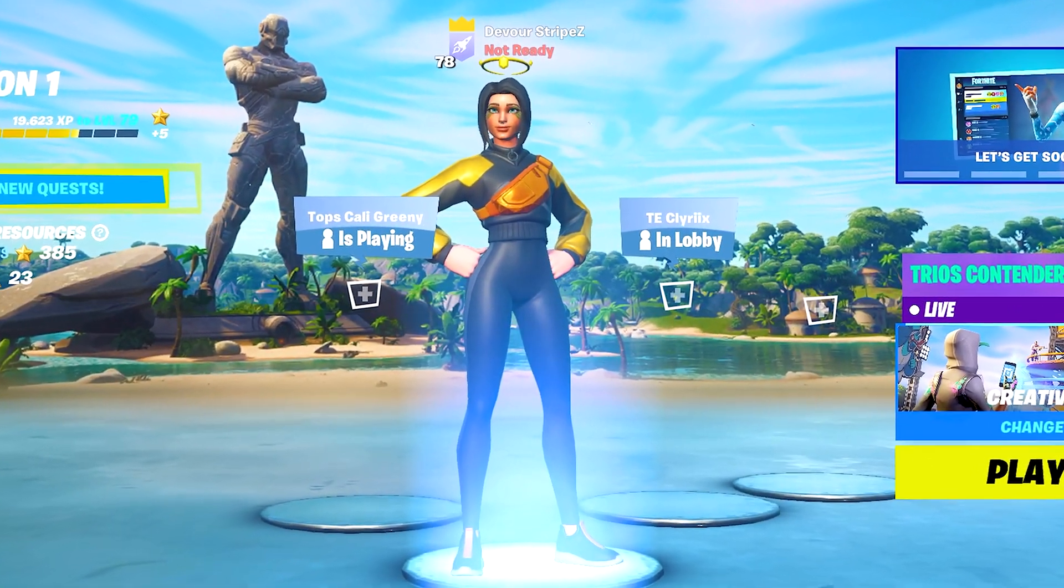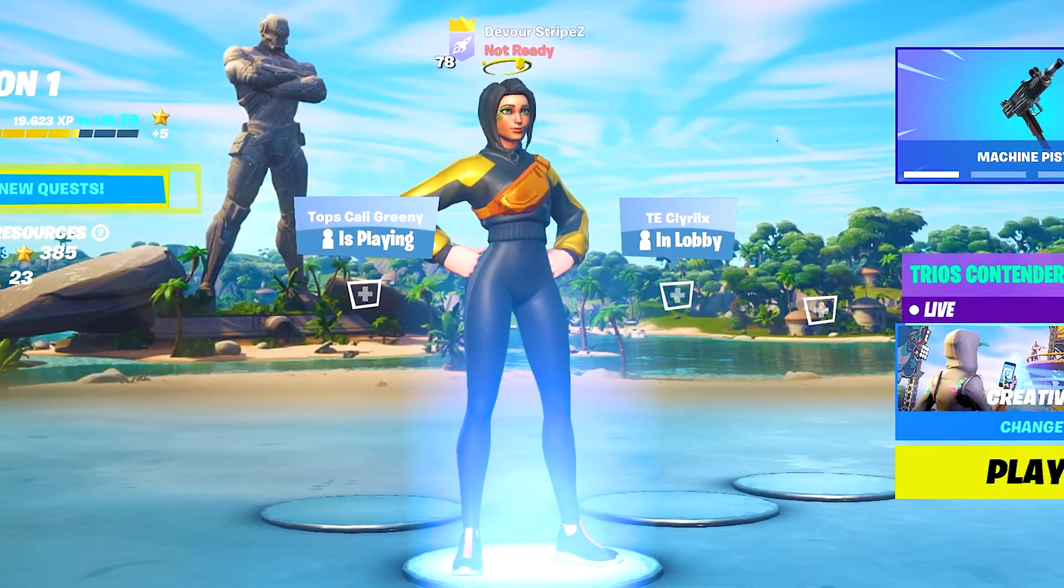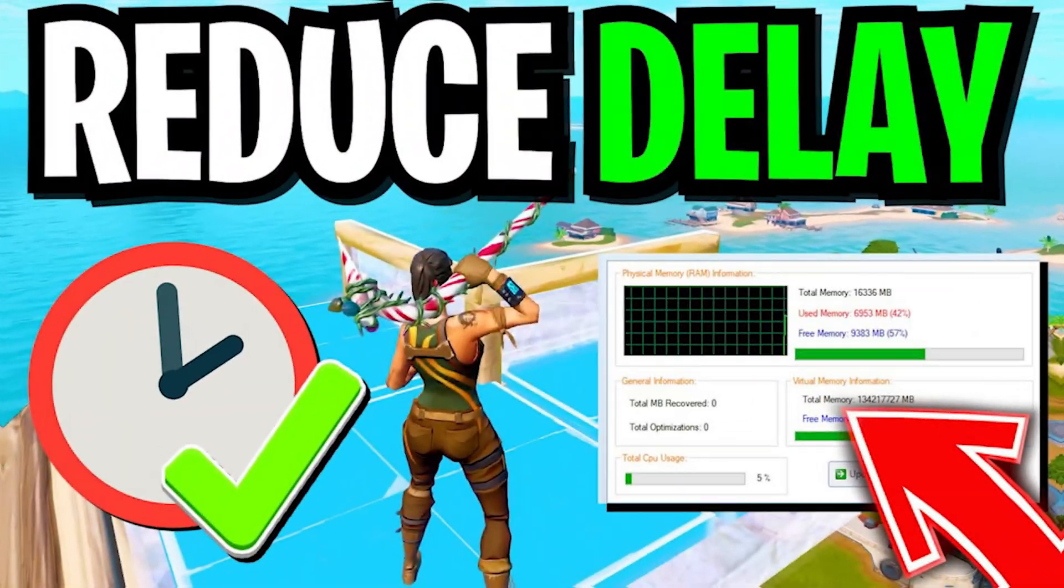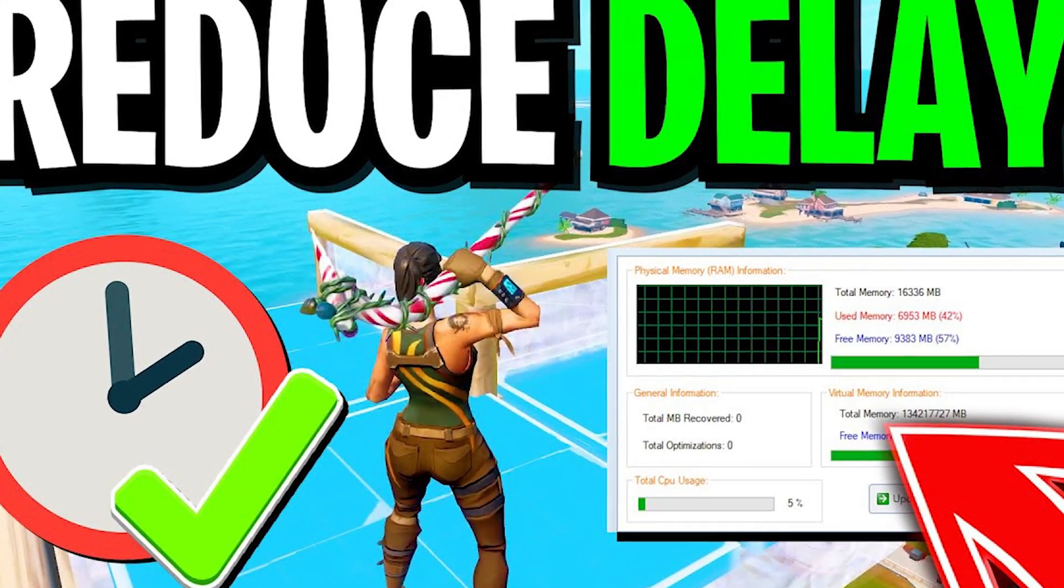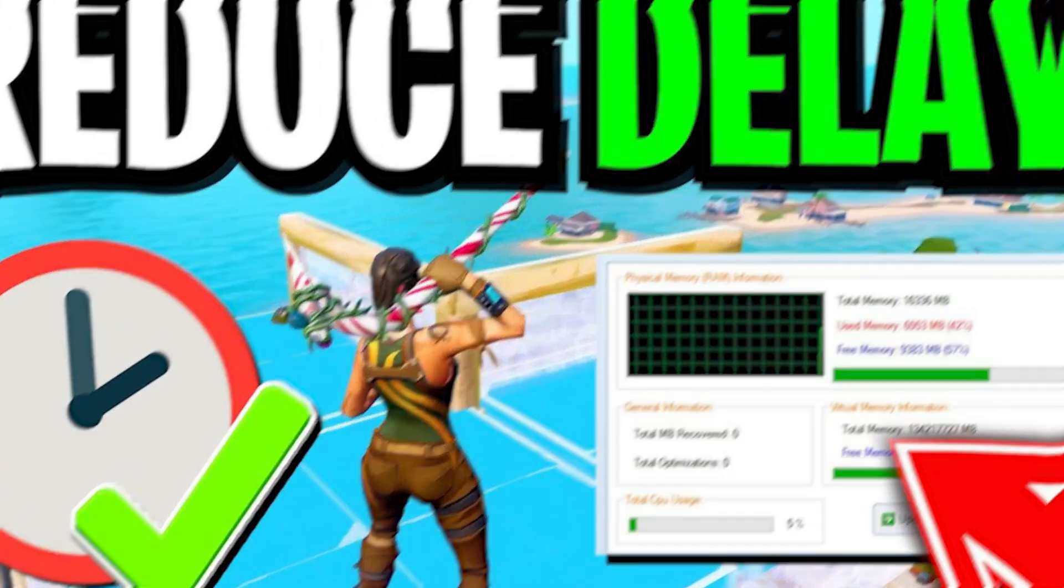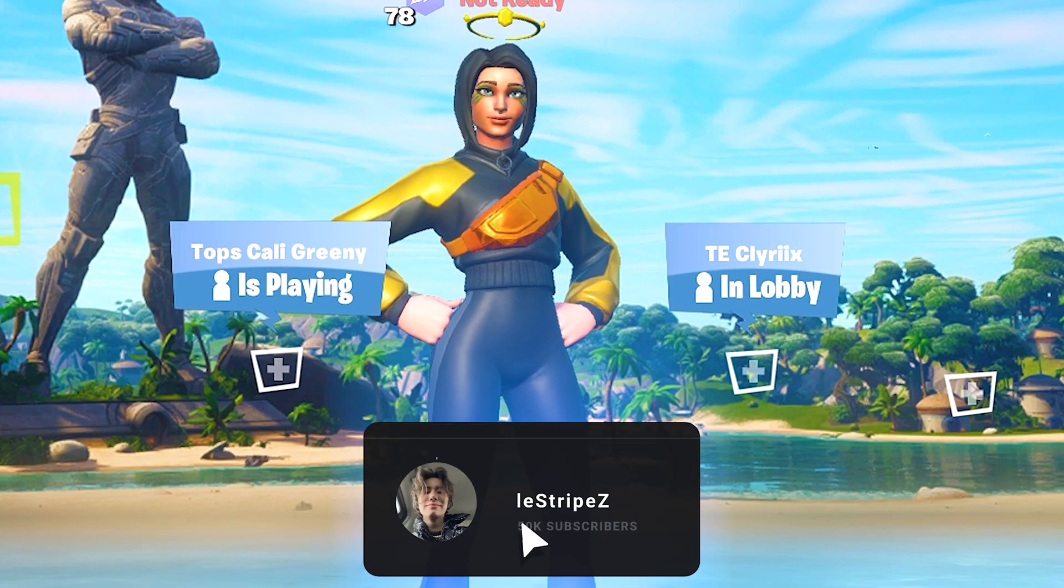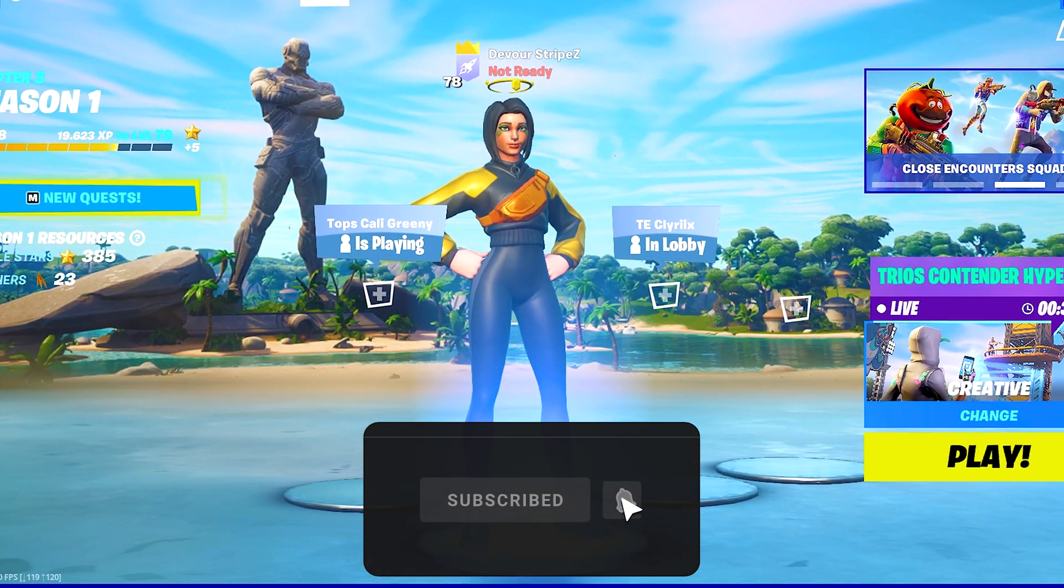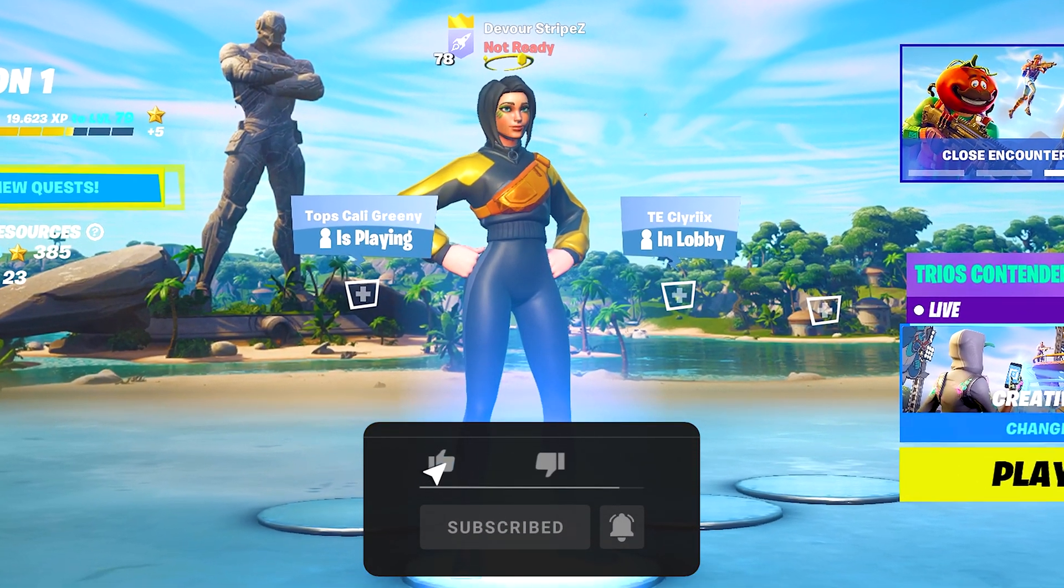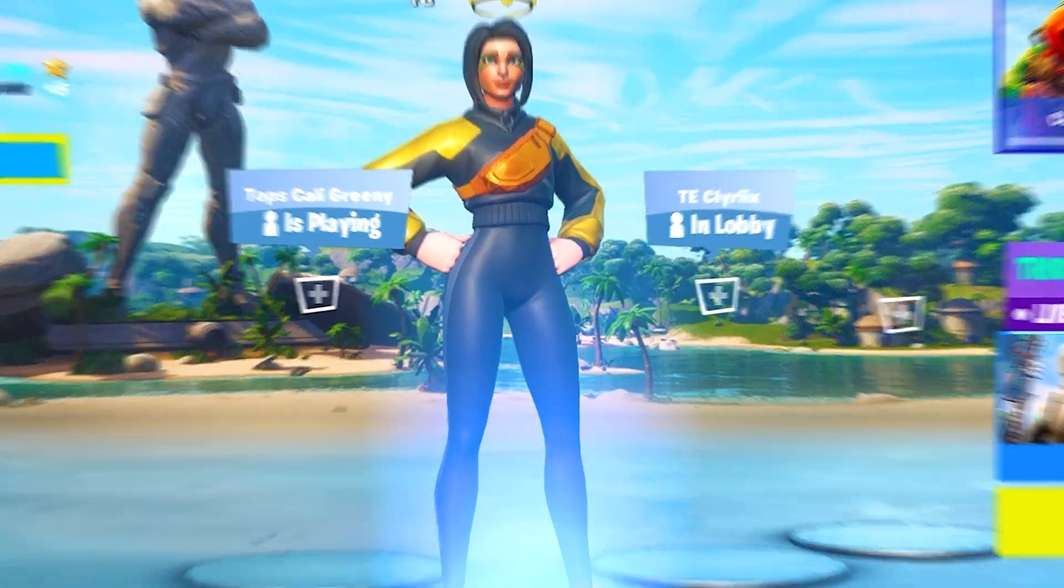What's up guys, welcome back to a brand new video. Today I'm going to show you a new method on how to get zero input delay in Fortnite Chapter 3. Trust me, everything I'm going to show you today is new and works on any PC. If you enjoy the content, don't forget to leave a like. Let's get straight into this.